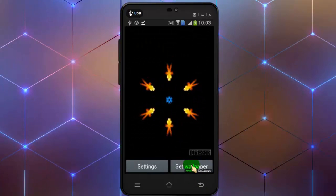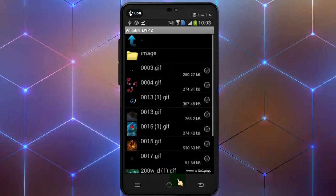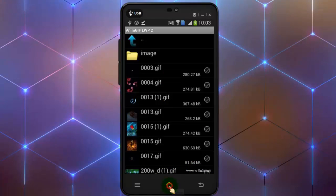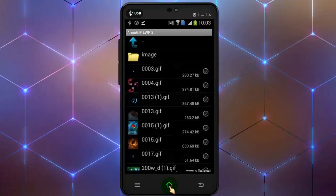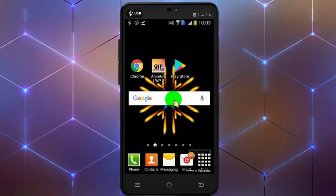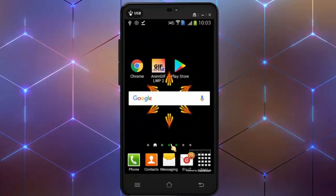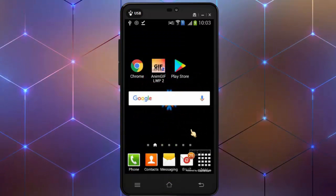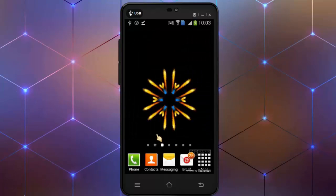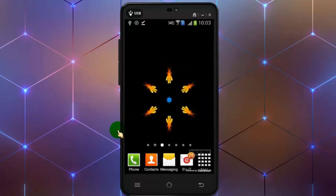Tap on set wallpaper. Now you can see my mobile wallpaper turn into an animated wallpaper.